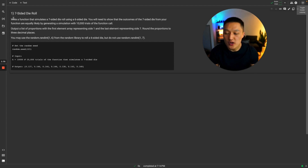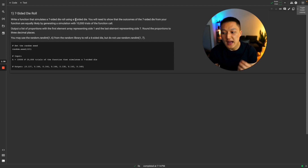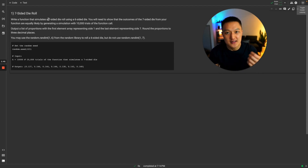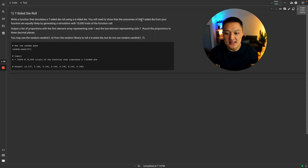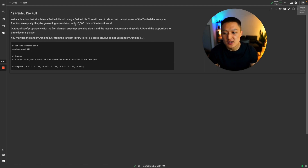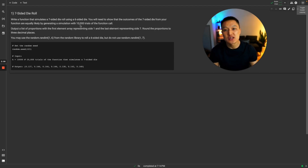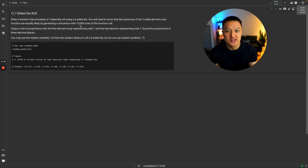What we're trying to achieve is somehow using a six-sided die to emulate what could be the case if we have a seven-sided die roll. The additional information we have is that the seven-sided die roll outcomes must be equally likely. So if we were to run a simulation of 10,000 trials and measure the proportion of times that you get each outcome value from one through seven, the proportions should be approximately the same.